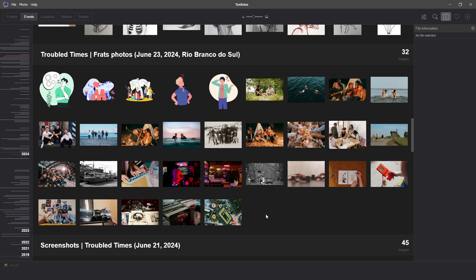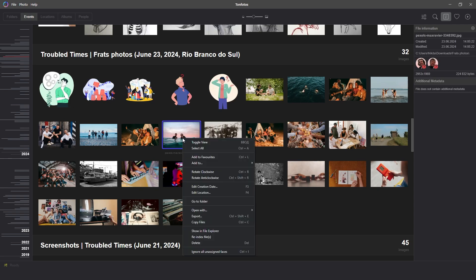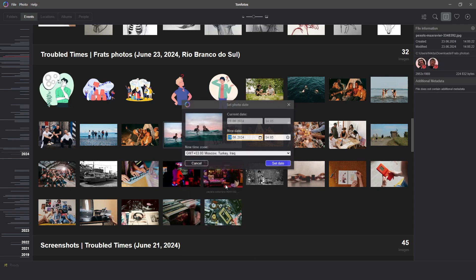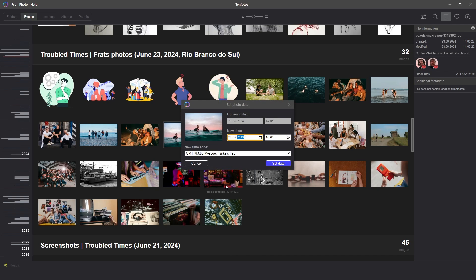To change the date of one picture after selecting it, click the right mouse button and select Edit Creation Date in the pop-up menu. At the same time, F3 is a hotkey for this function. In the window that opens, you should set the date we need.